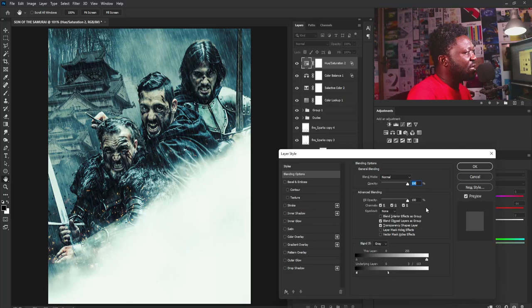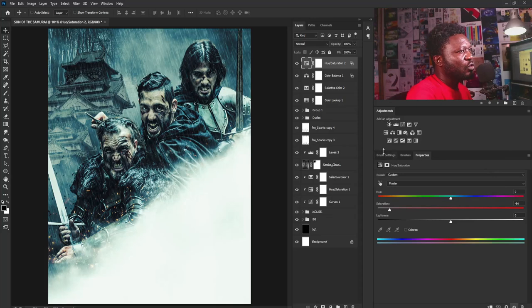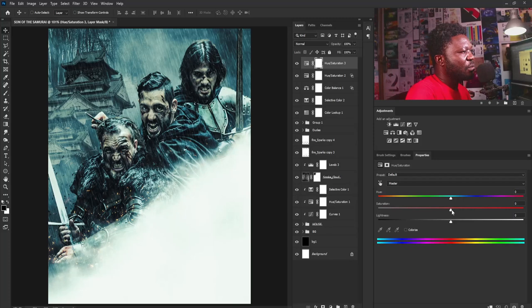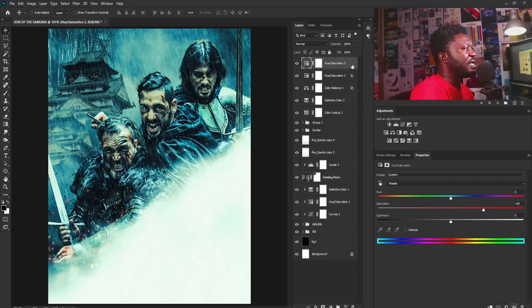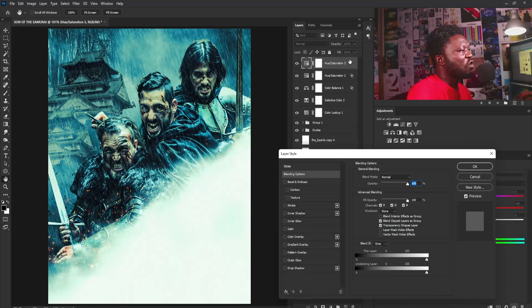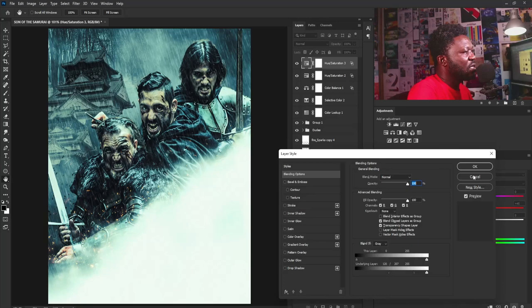This Hue/Saturation is affecting the entire project, so I need to double-click the layer to use Blend If again. I'll move from this side down because I still want the blue effect but want to reduce it in the shadows. I'll hold Alt and break the slider — moving this side and that side. Now the shadows are looking cool. Before and after. Next I'll add Hue/Saturation again to increase the overall saturation, moving it up, then use Layer Style Blend If to apply it only to the faces of my subjects.